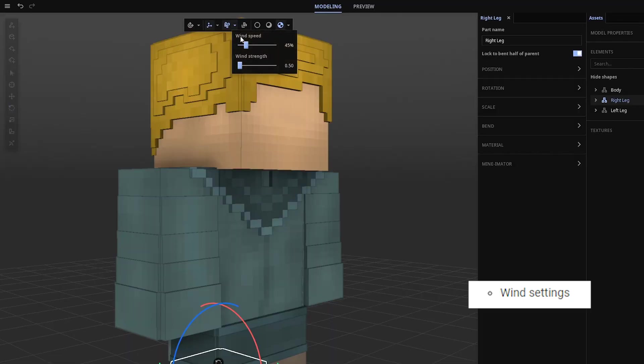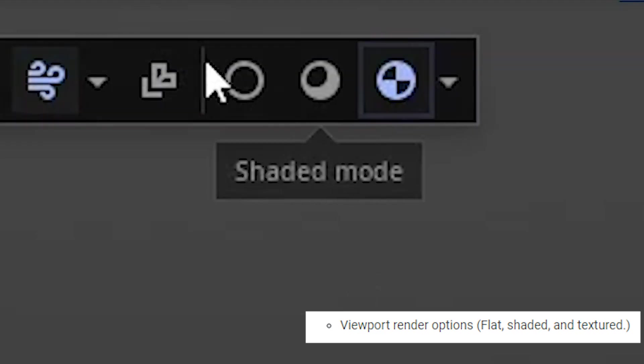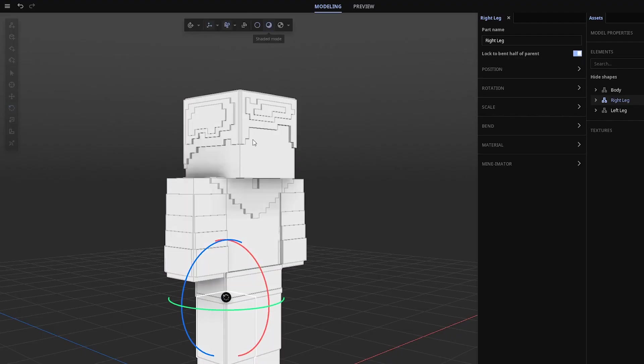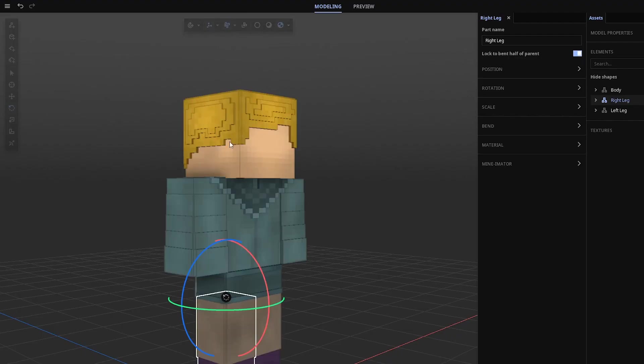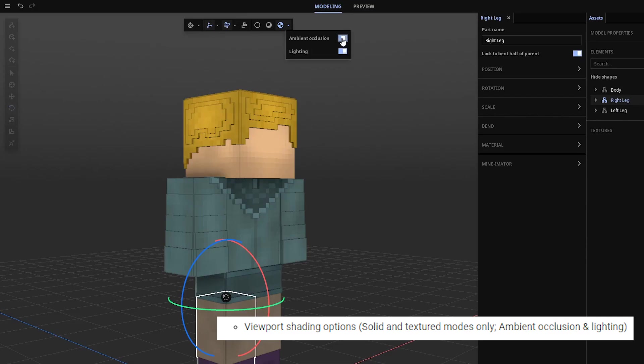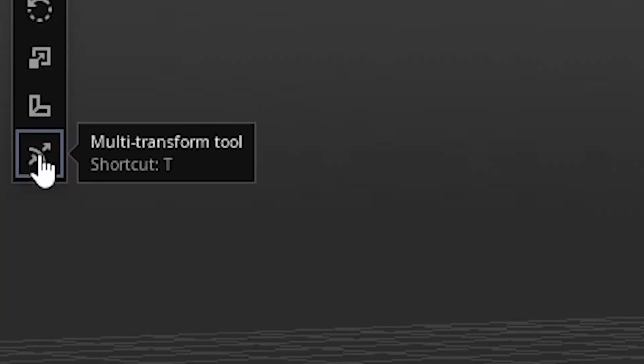Aren't you a handsome man? Next, we have wind settings. Nothing special, because nothing is affected by wind here. A bunch of different render modes, such as flat, shaded, and textured. We can also mess if we want ambient occlusion or lighting or not. Oh yeah, also, we have blocky bending, but I'll get to that later.